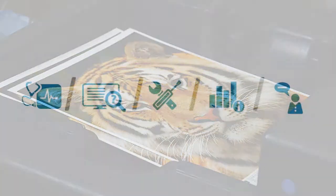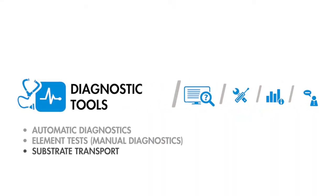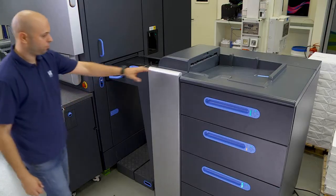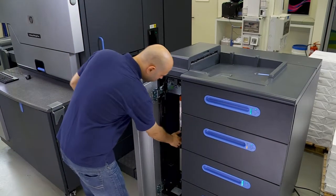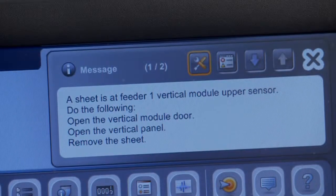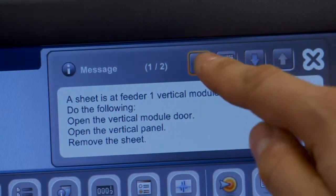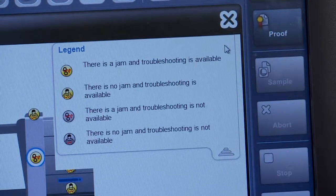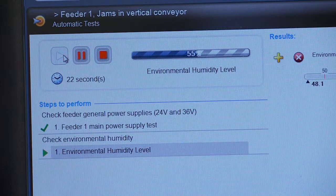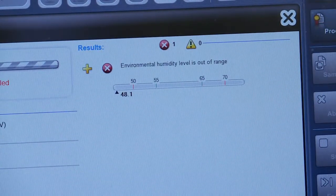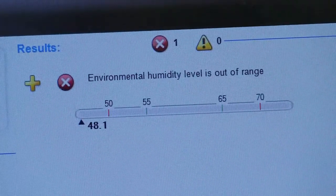Here's another Print Care tool, one that helps solve substrate transport jams. A jam is only a symptom, and releasing the paper is fairly simple. The trick is finding and resolving the cause. When an error message with the blinking icon pops up, click the message to learn more. This tells us the jam is in the vertical conveyor. Now use Print Care troubleshooting steps to identify the root cause of the jam. You can fix the problem and get back to printing with confidence.